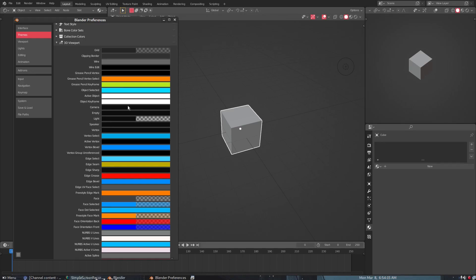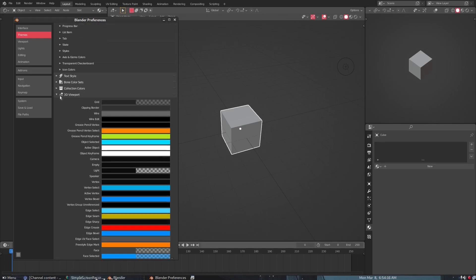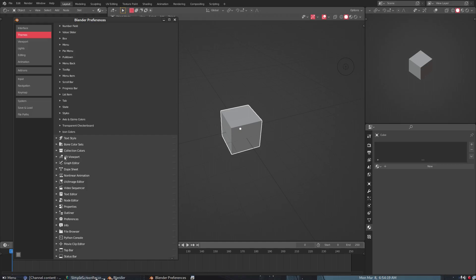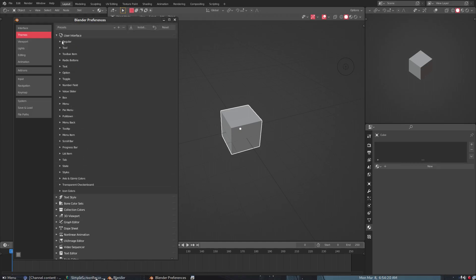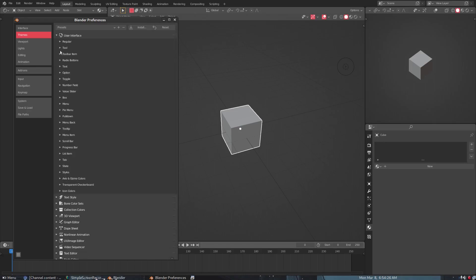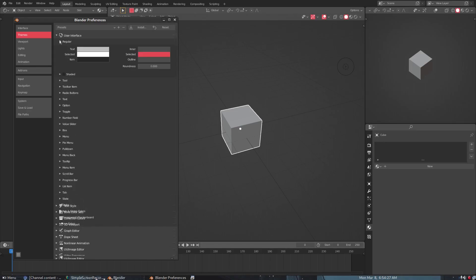But you're gonna want to use the Grid like I said, the Outline, Active Object right here, maybe the Active Keyframe as well. But like I said, the biggest two categories is gonna be 3D Viewport right here and then User Interface. You can change the colors for the tools, make things rounded, not rounded, and so forth.